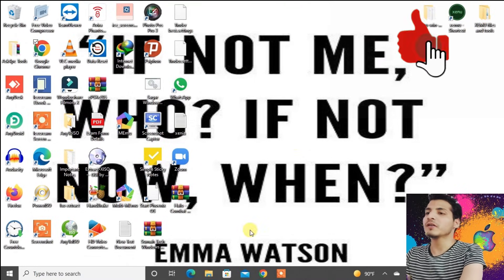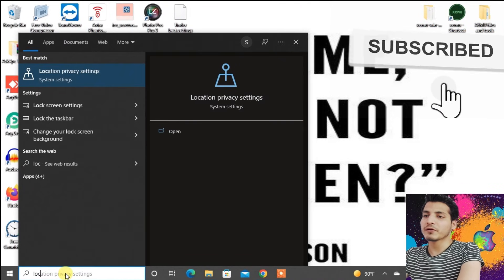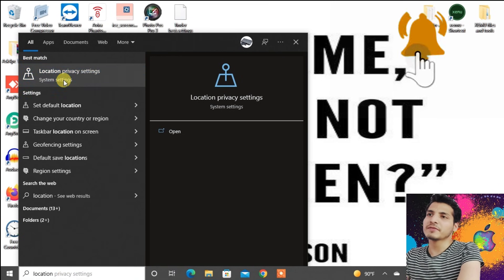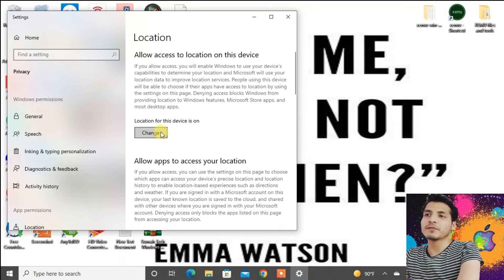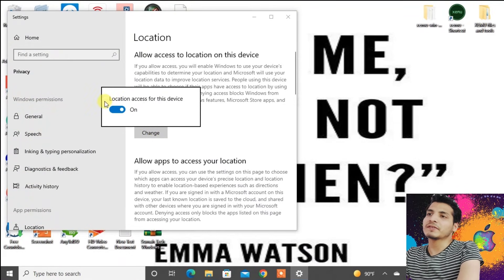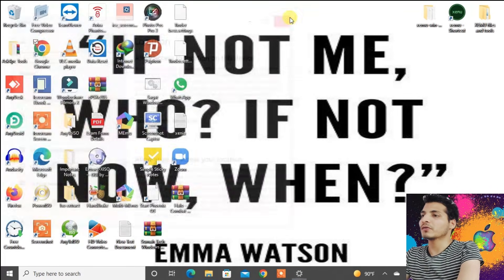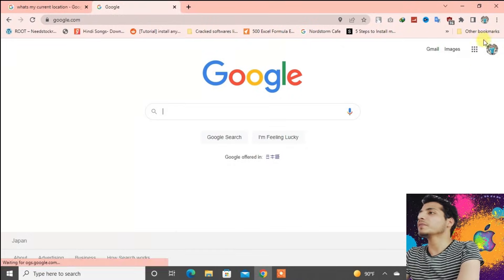On the PC screen, go to the search box and type in 'location'. Go to Location Privacy Settings. You can see the option to change the location access. If you press change, you can see the location access for this device is currently on — you have to keep it on. Now close that.